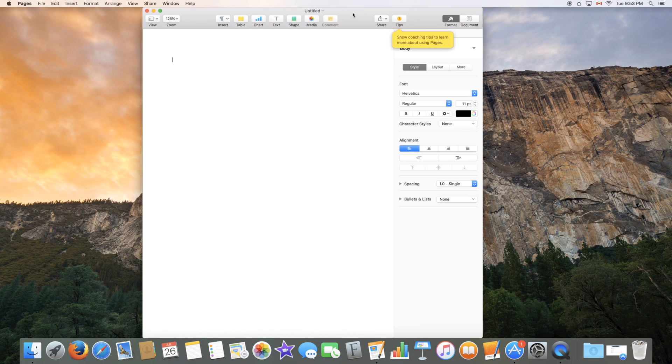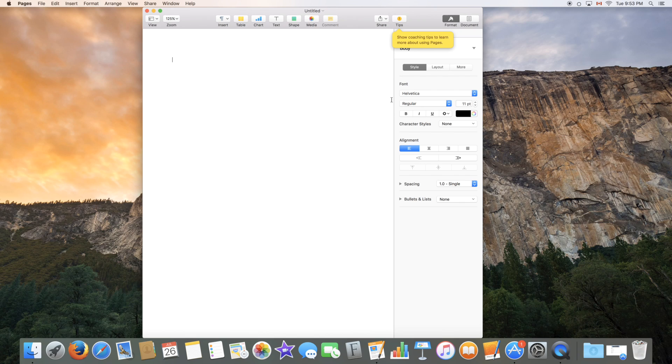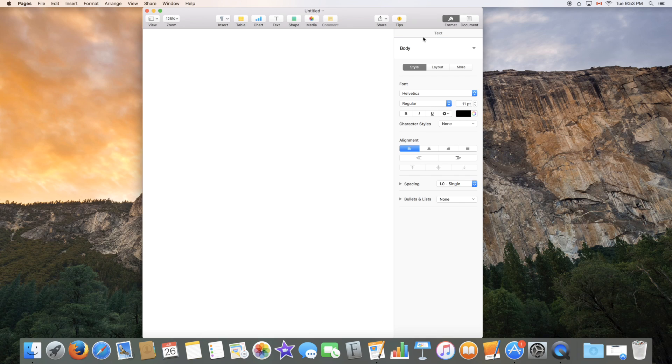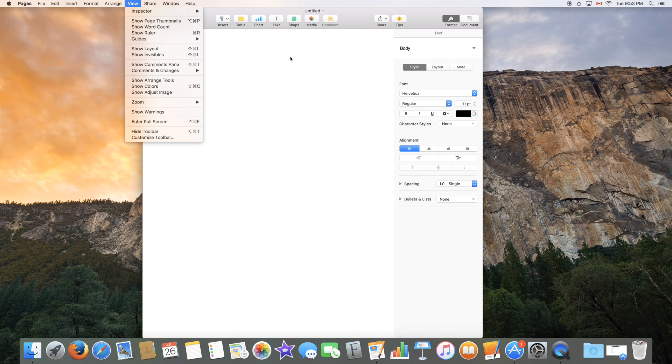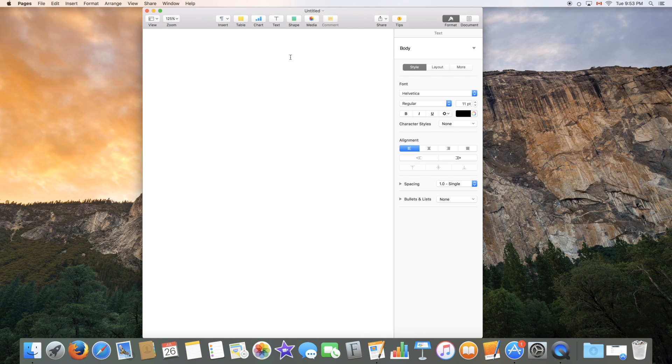Now once you've chosen your template or the blank template you will get the menu which is the text processing menu and the document editing menu. You can always go full screen if you'd like by going view and enter full screen. So this is the basic menu you'll get with every document that you open in Pages.